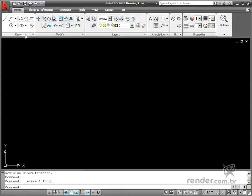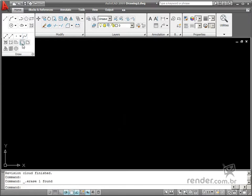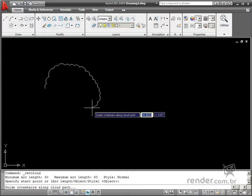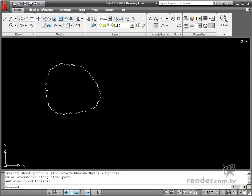If you move the mouse pointer near the starting point, then it automatically closes the cloud to streamline your creation.